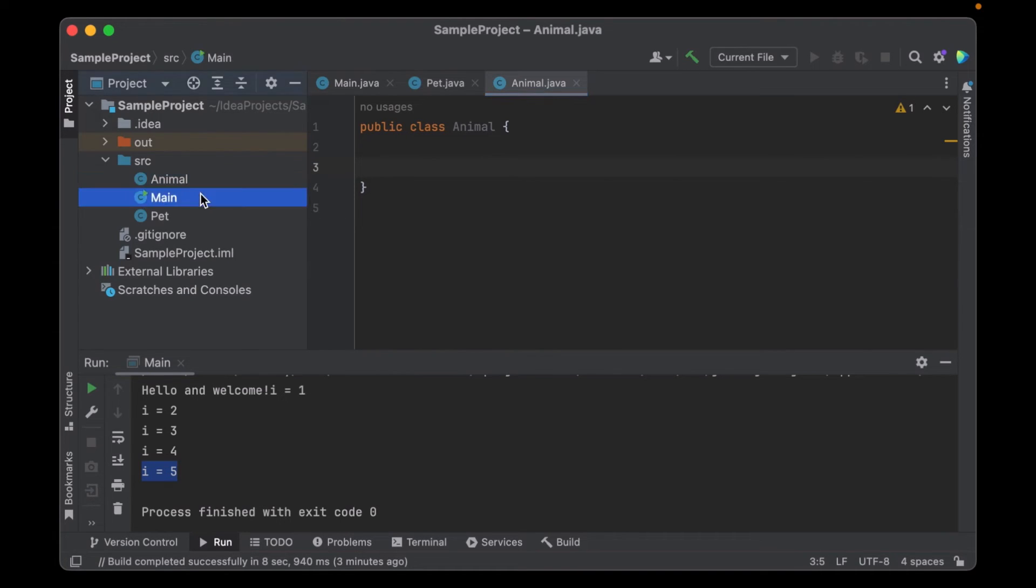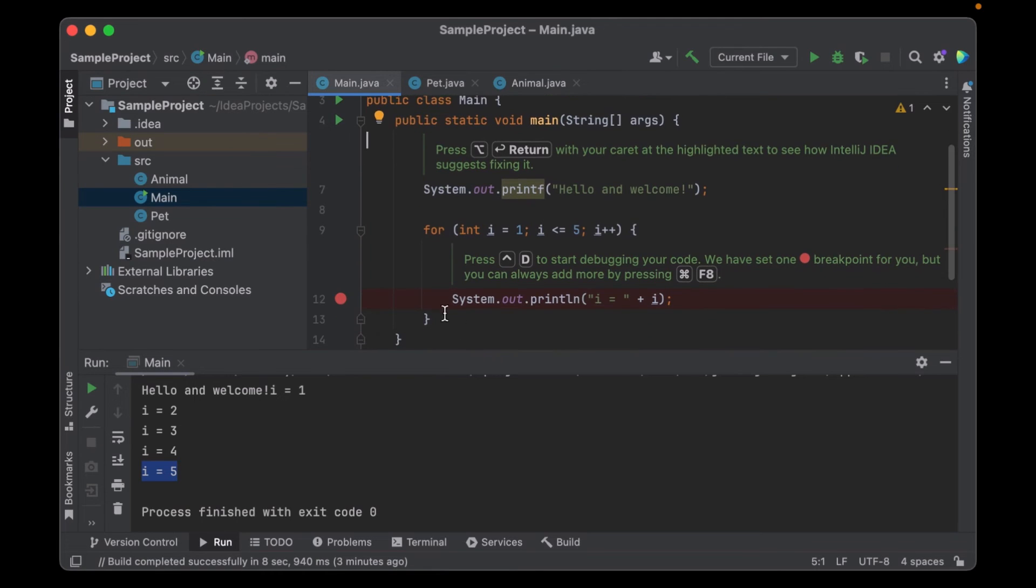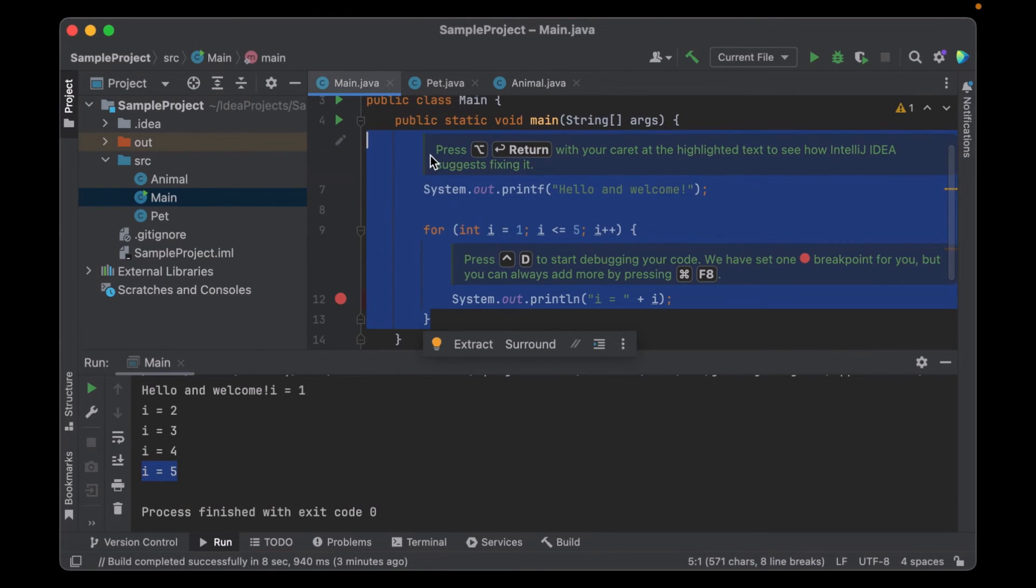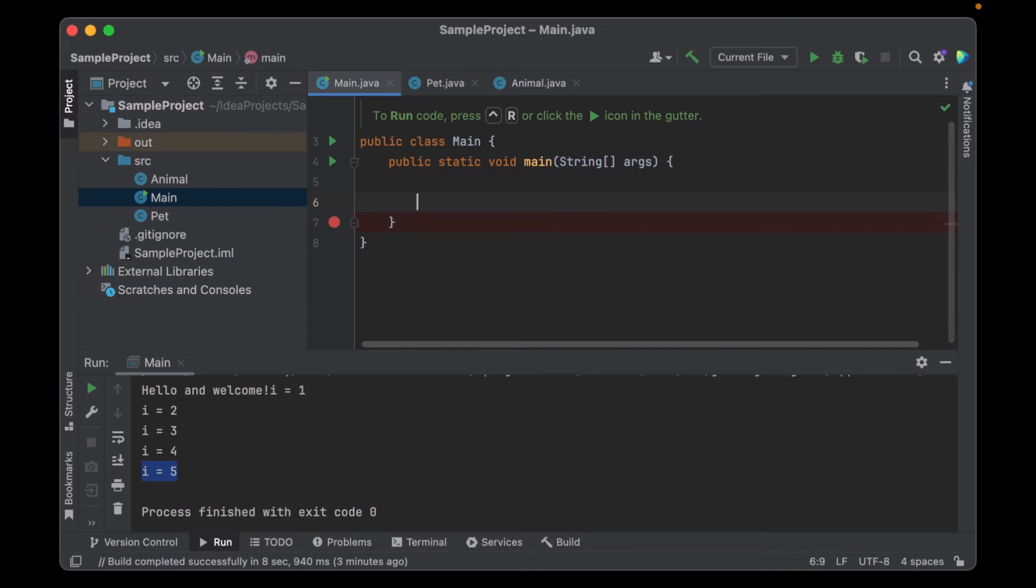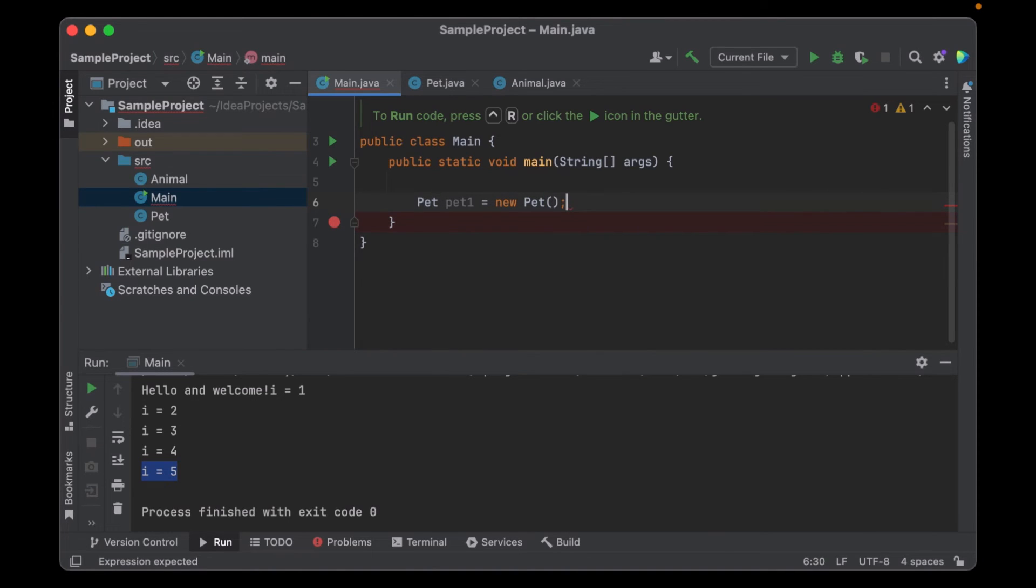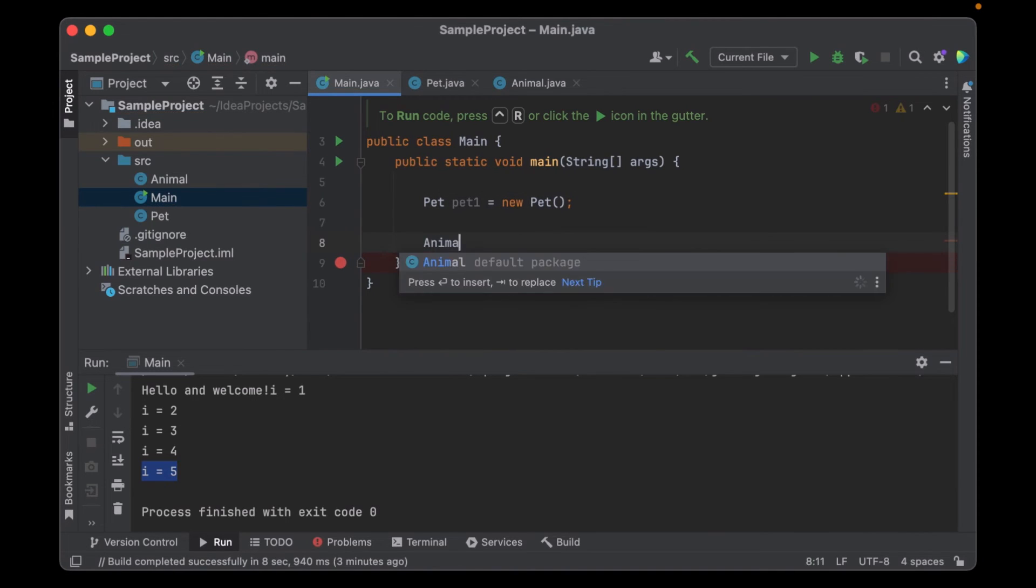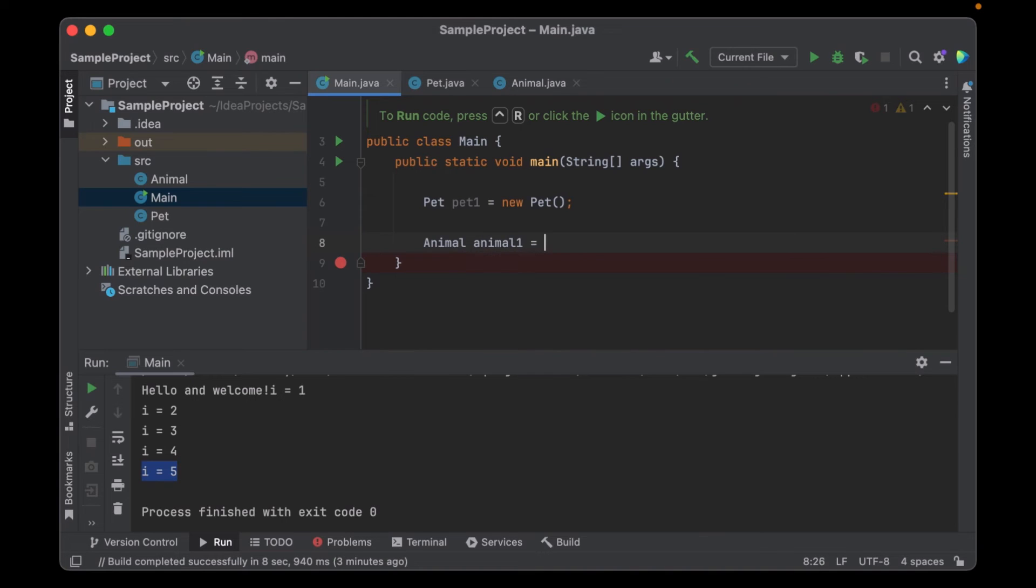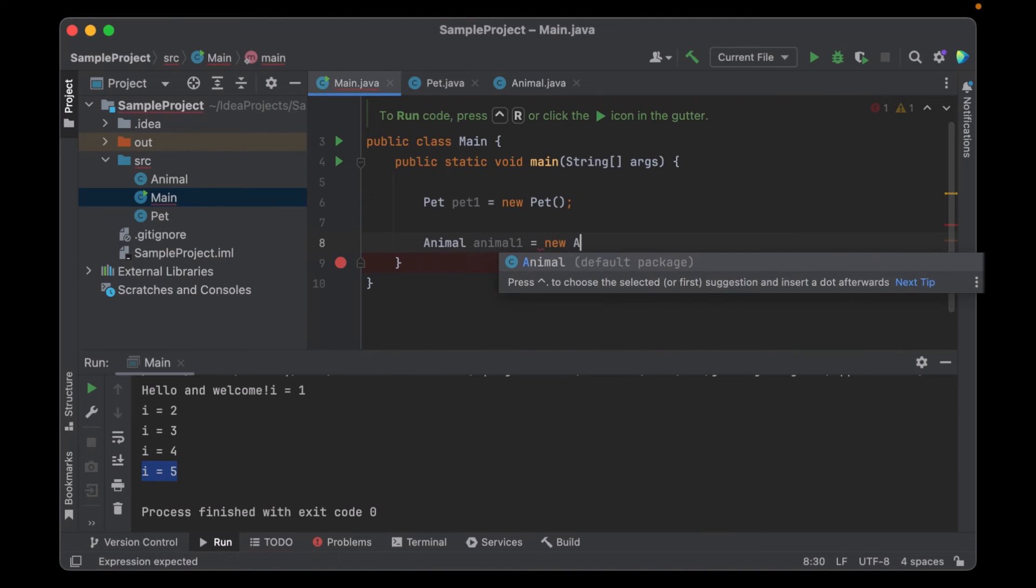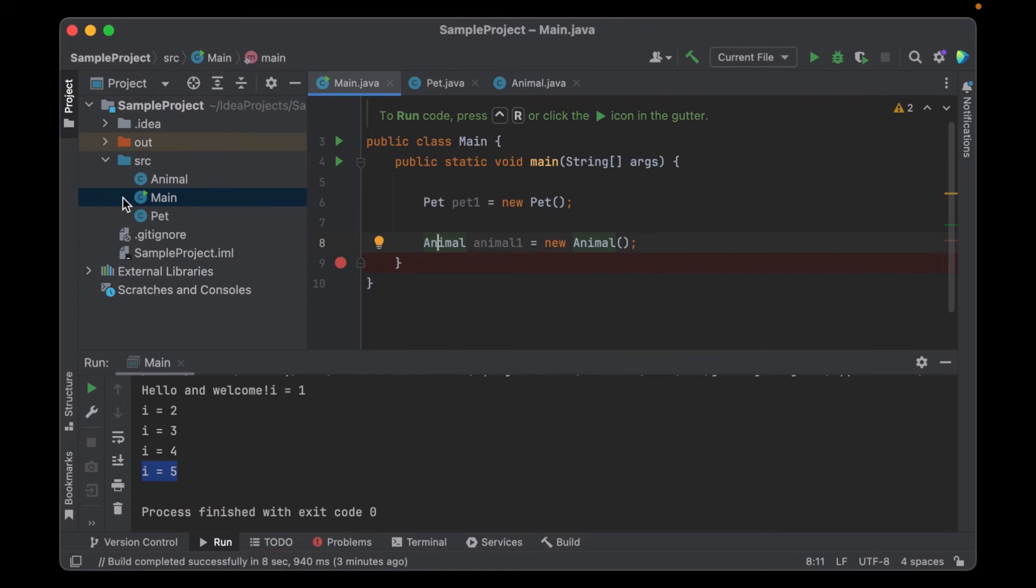Now, if I want to go to the main function, I remove this code, the sample code. And here I can create objects of these classes. So my first pet, pet one is new pet. You can also add animal, animal one equals new animal. And you can see it automatically resolves these classes because they're all in the same folder.